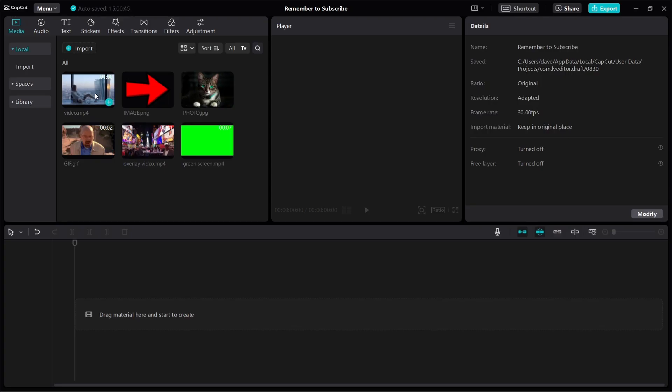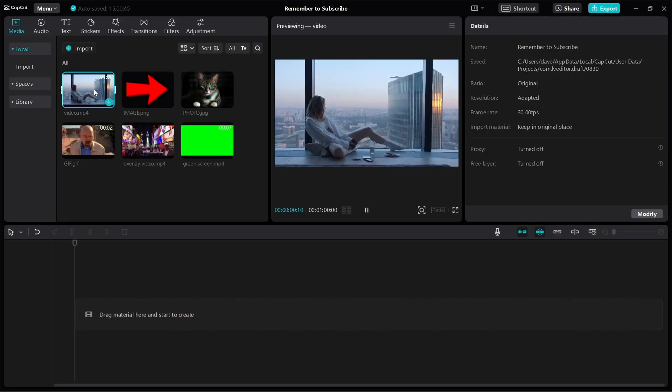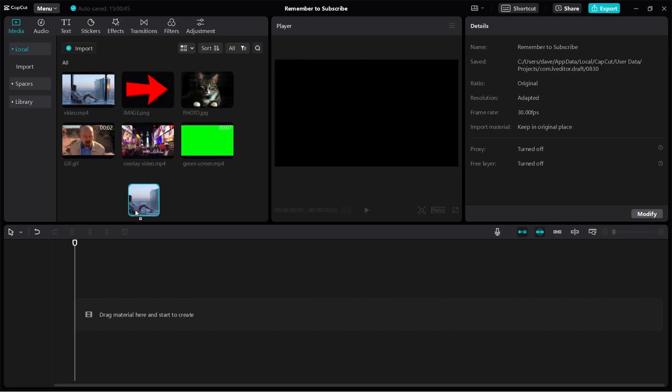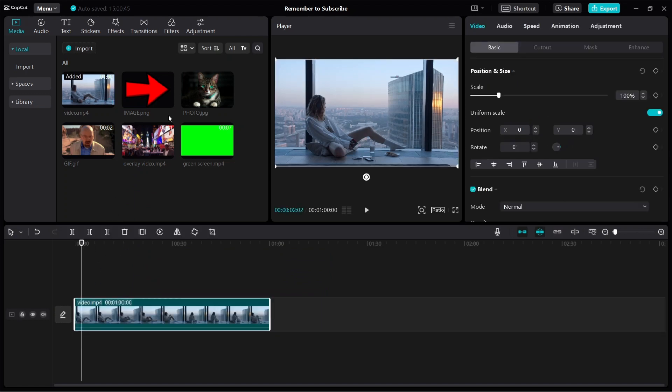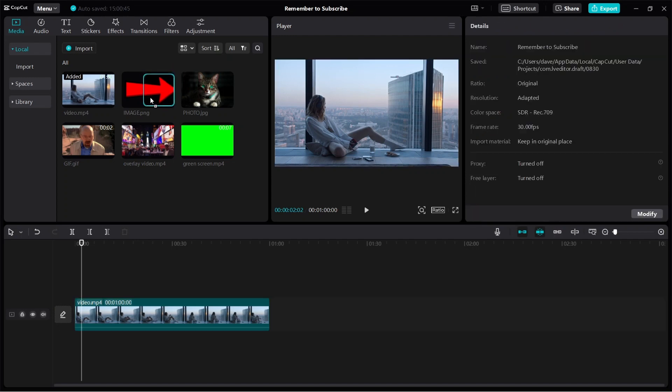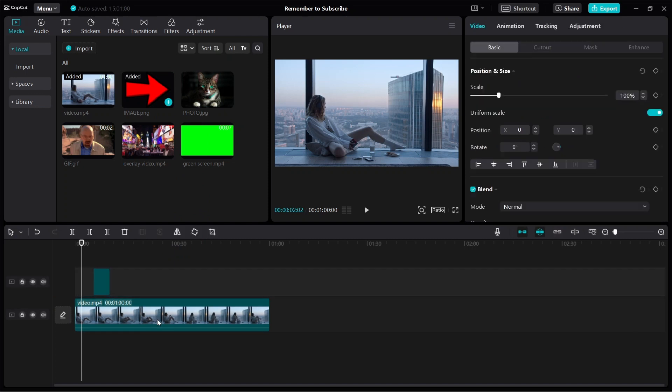Alright, so let's use this video as an example. We'll bring it to the timeline. So the first thing we can add as an overlay would be an image. So to overlay an image, you can just click and hold, then just drag it down to your timeline like this.